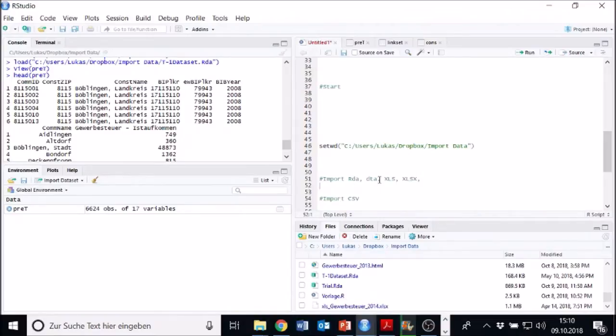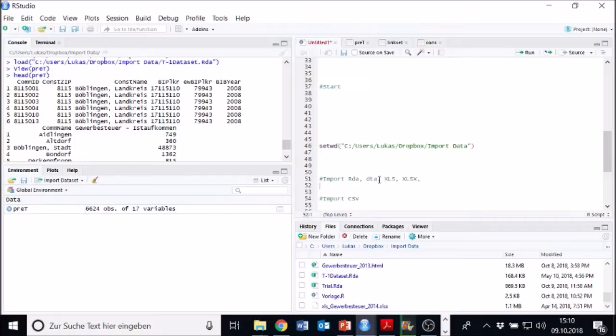Next stop, we import Stata data sets. Stata is another software which you can do statistic analysis with it. Therefore, we also have some data sets stored in the DTA format, which we want to open in R if we want to work with R.